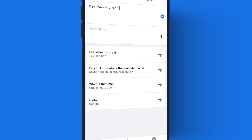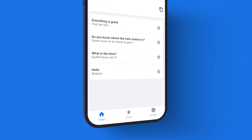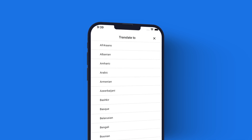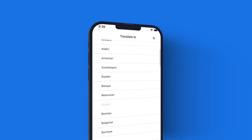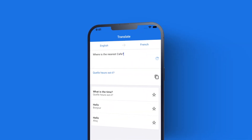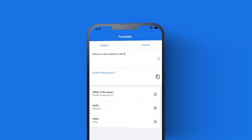I'll show you how we can use an external API to allow translations between over 110 different languages. We'll utilise on-device storage to allow users to see their translation history as well as save translations for later.